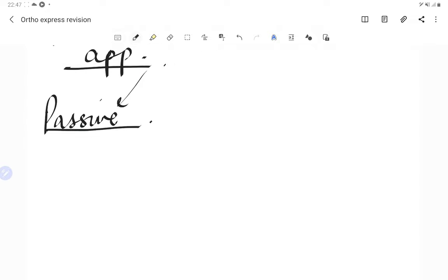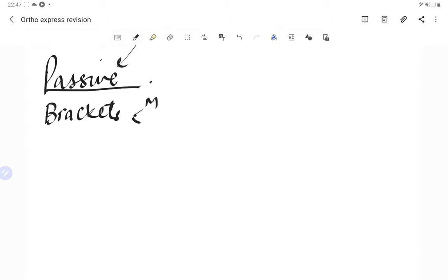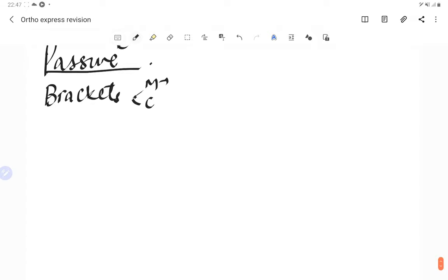The passive components include brackets, which can be made of metal or ceramic. Metal makes a good bond; ceramics on the other hand are brittle but bond chemically. We also have buccal and lingual tubes.